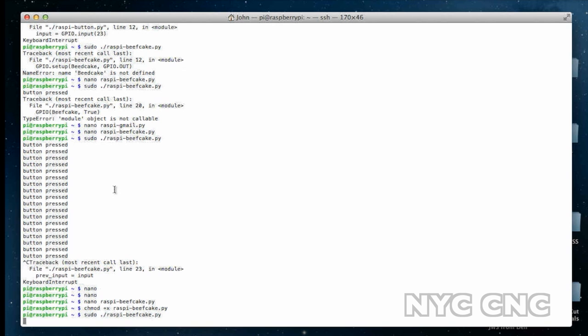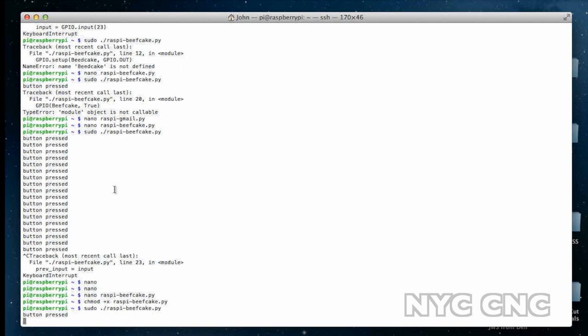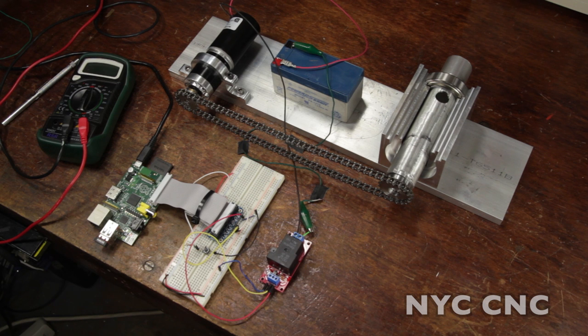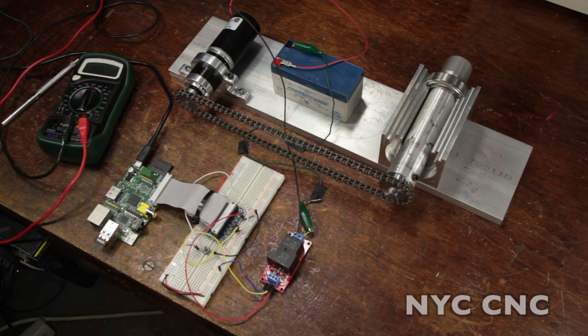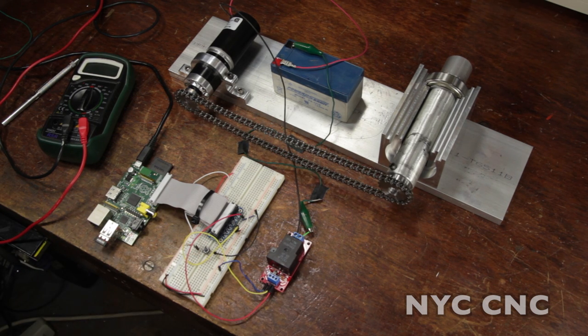And when I push the button, you'll see button pressed, and here it is. Push the button, turns for two seconds.